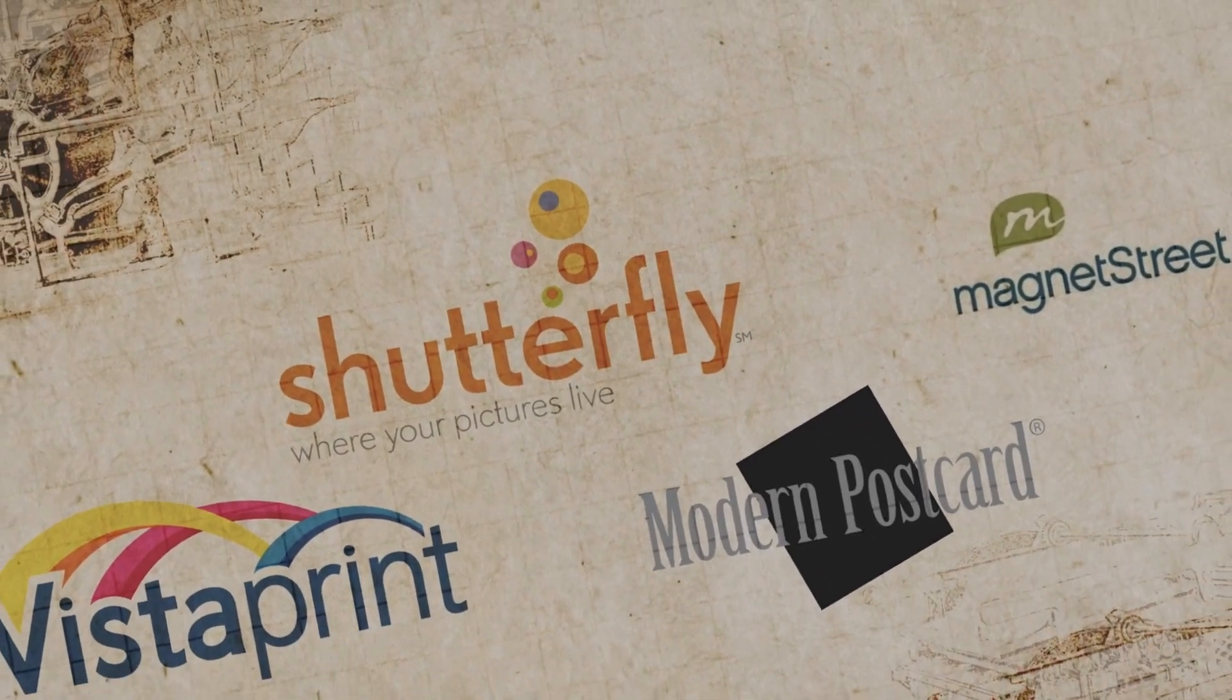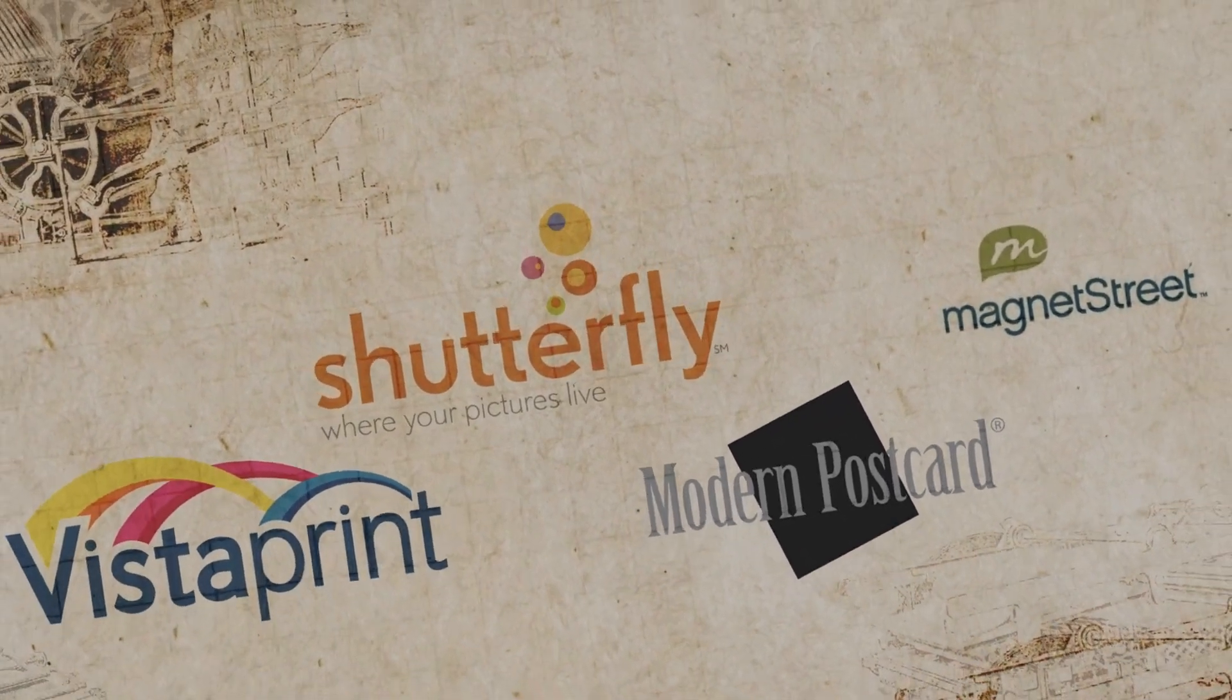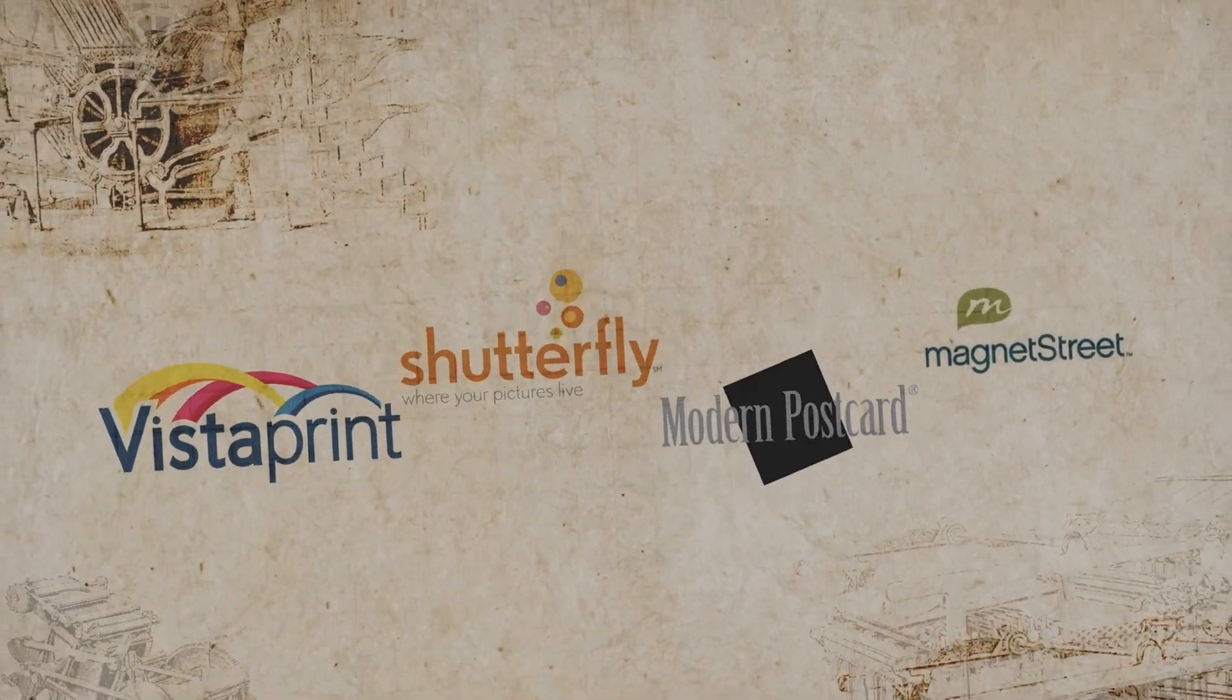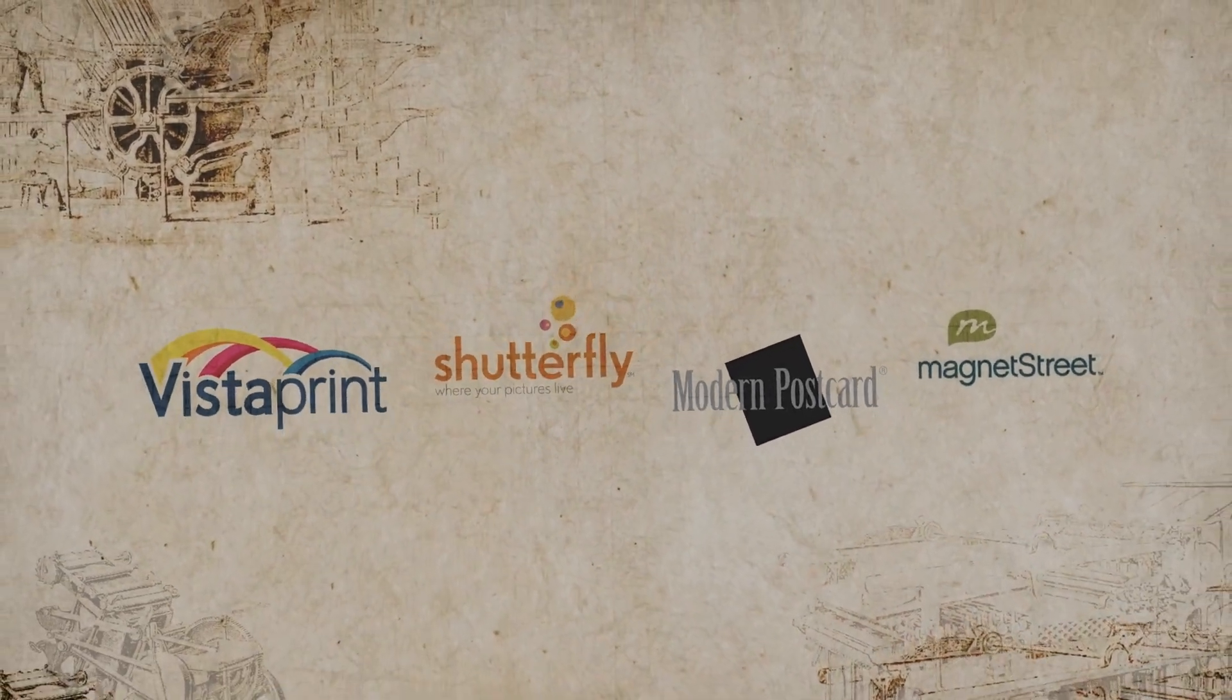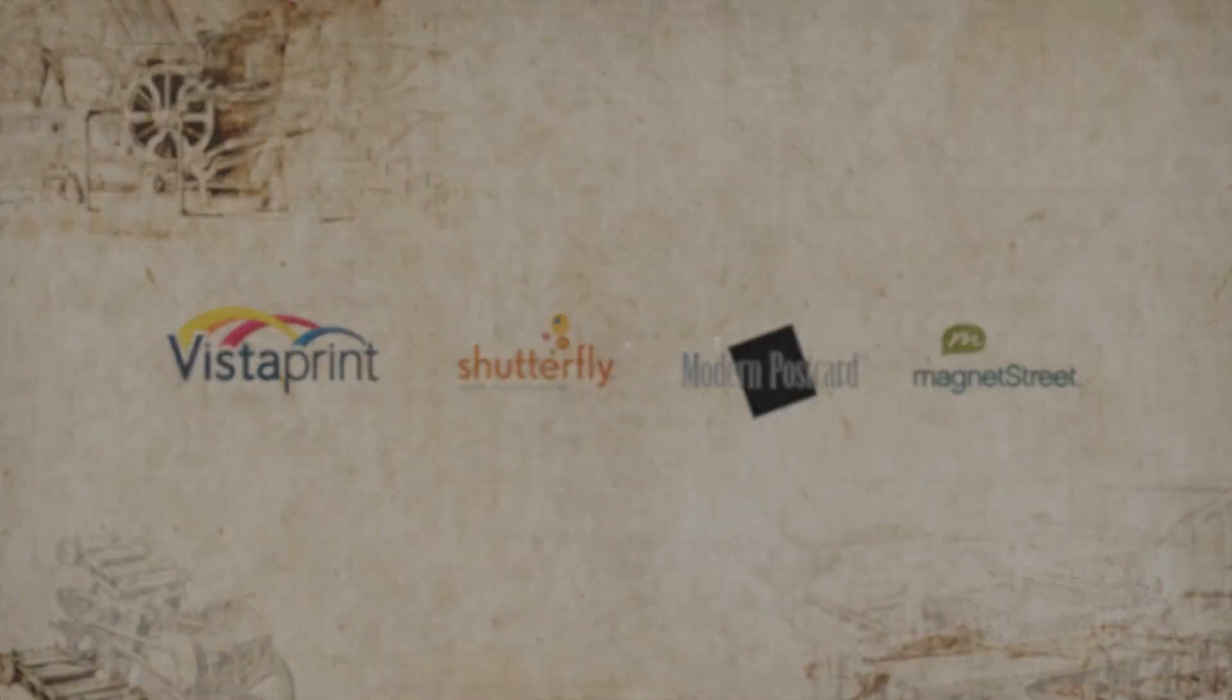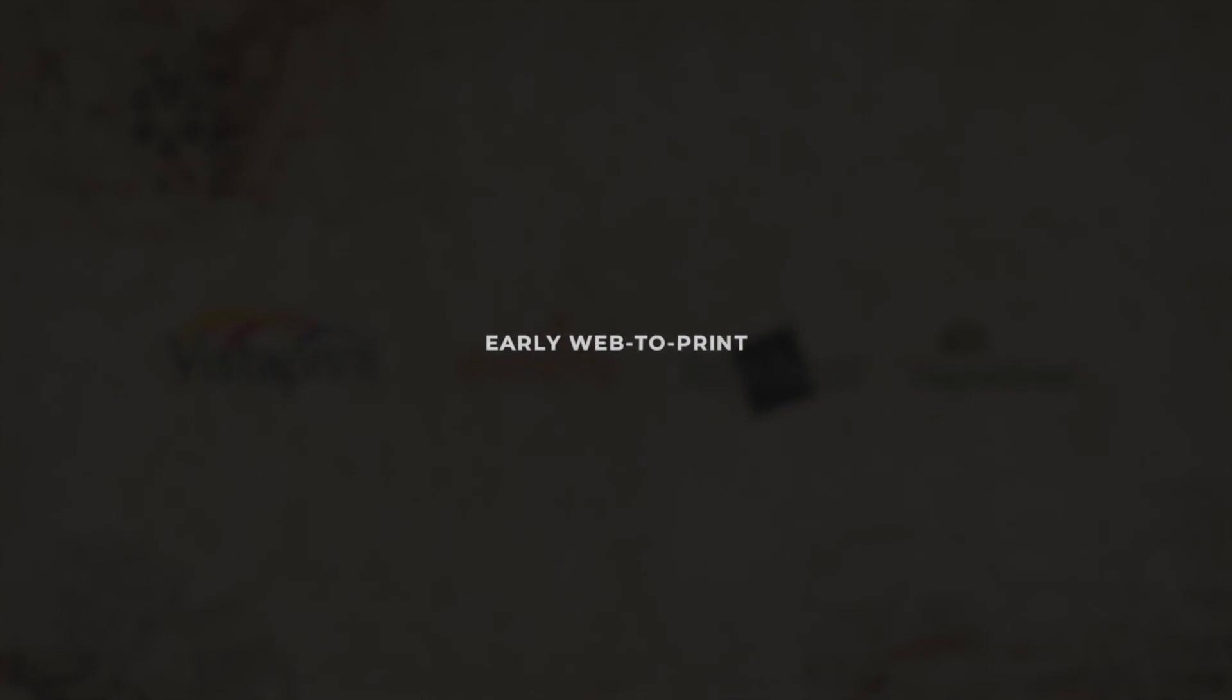There were, and still are, a number of businesses that thrived on early flavors of Web2Print. Vistaprint, Shutterfly, Modern Postcard, and Magnet Street all represent home-run success with early Web2Print.